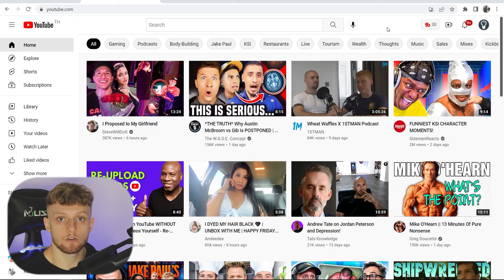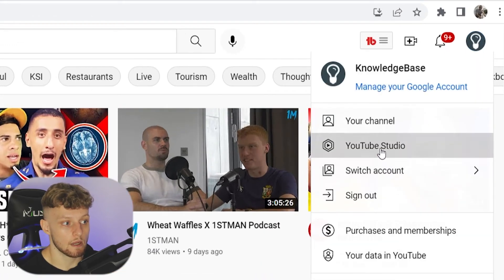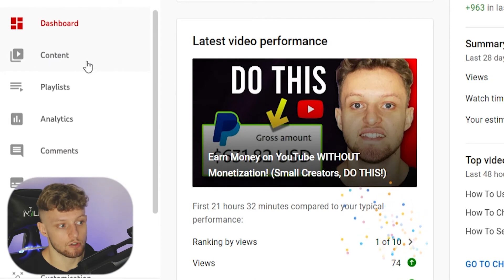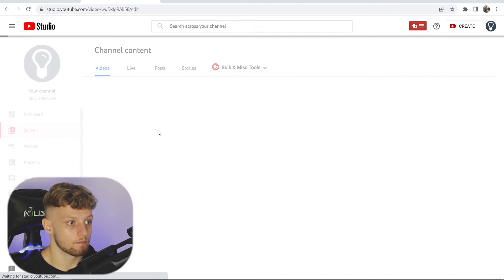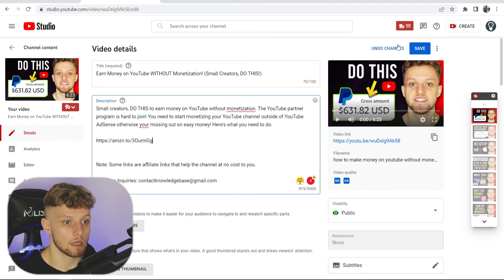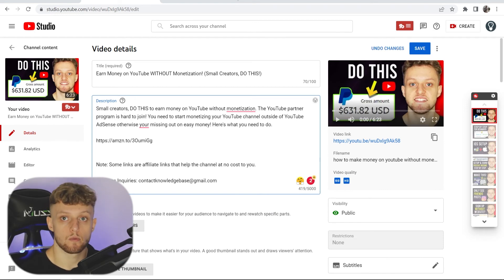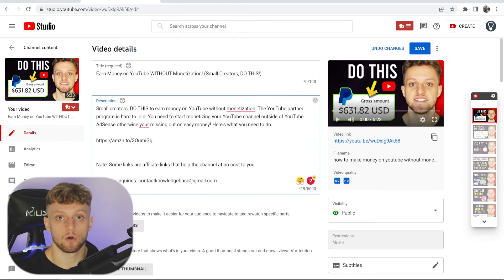Now we can go and put it on our YouTube channel. On the main YouTube page, go to your profile icon in the top right, then go to YouTube Studio. Once you're there, go to Videos — or Content — then choose any video to add it to. Click on Details and simply add this link along with any text around it. Once you click Save, this link becomes a clickable link to the product, and when people buy that or anything on Amazon within 24 hours, you'll get a commission for that sale.